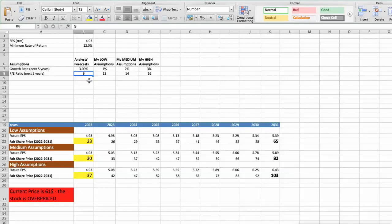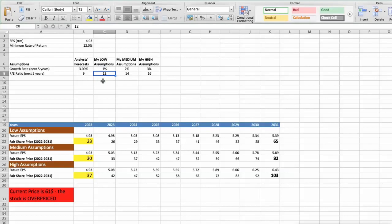First scenario. Gilead will have bad performance in next 5 years, and we will use the following parameters in our calculation. Future growth rate would be low, 1%. Future PE would be low, 12. In this case, the fair value of the stock today would be $23.